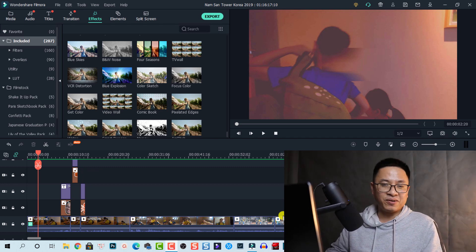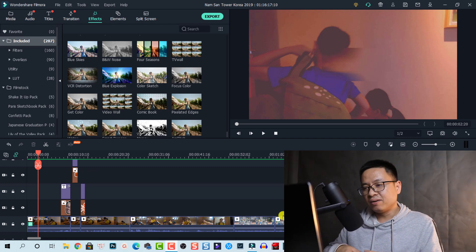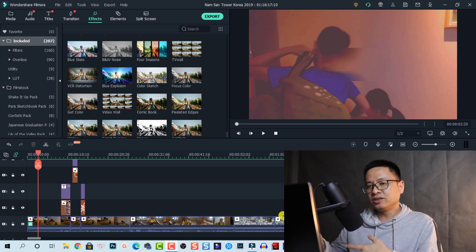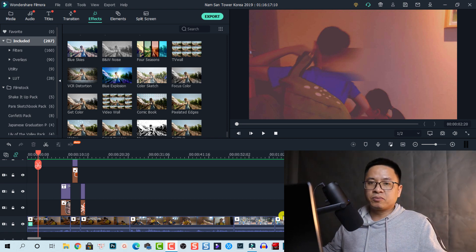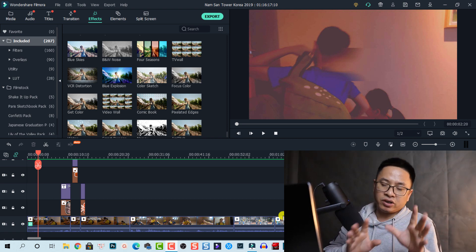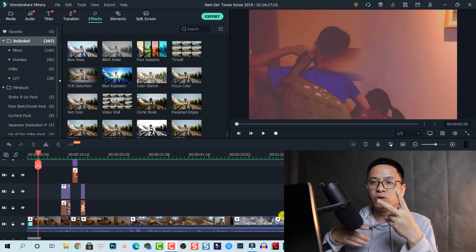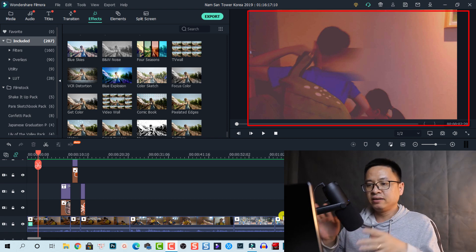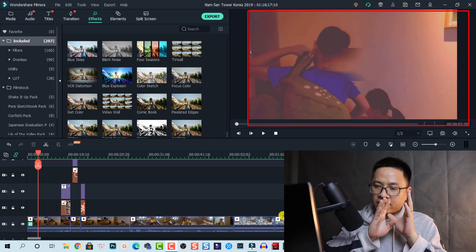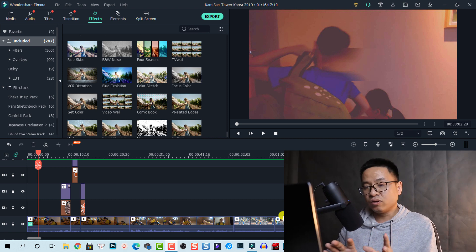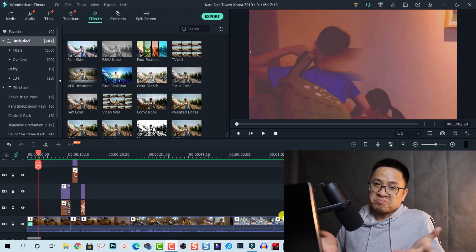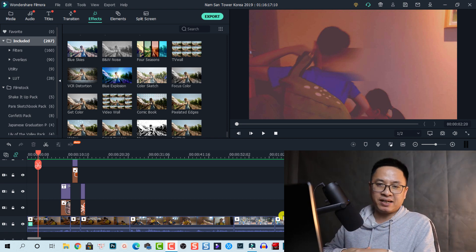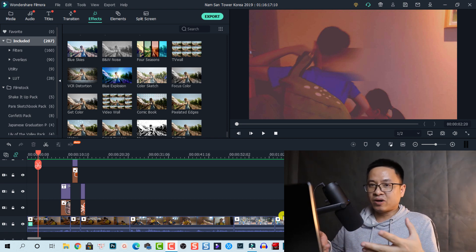Hi guys, welcome to another tutorial on my channel. In this video I'm going to show you how to adjust the user interface of Filmora 10. I saw some questions from subscribers asking how to edit video using Filmora 10 on two monitors — they want to have the preview window on the second monitor and the timeline, video effects, and so on on the first monitor. It is not possible to do that in Filmora 10 because it is designed for beginners and we don't have that option.